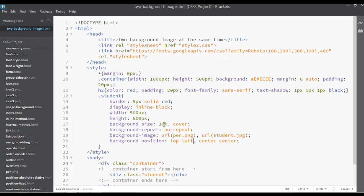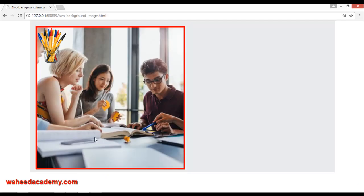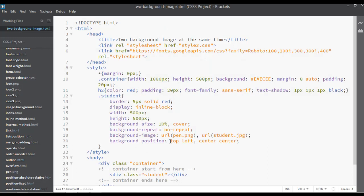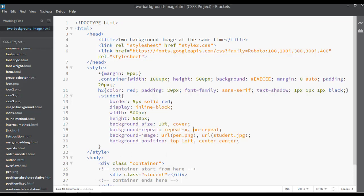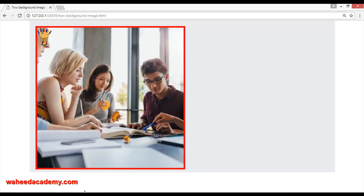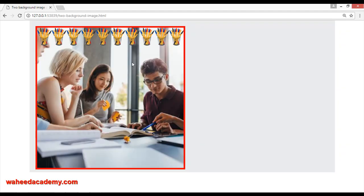For top-left you write 'top left', save and refresh. I'm going to use 10% for the size of this image — save and refresh and you can see it at 10%. For the repeat direction, I'll use background-repeat. You can say repeat vertically or horizontally with a comma separating the second image's value.